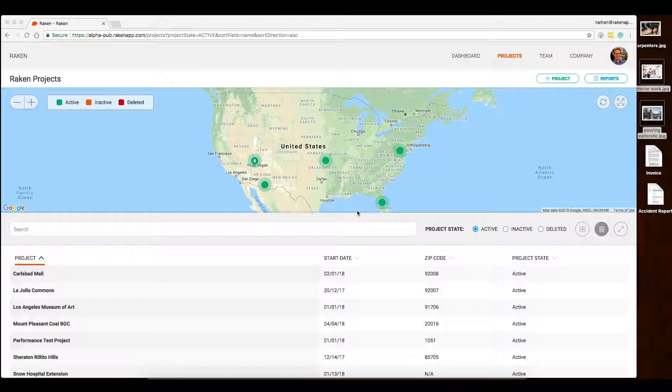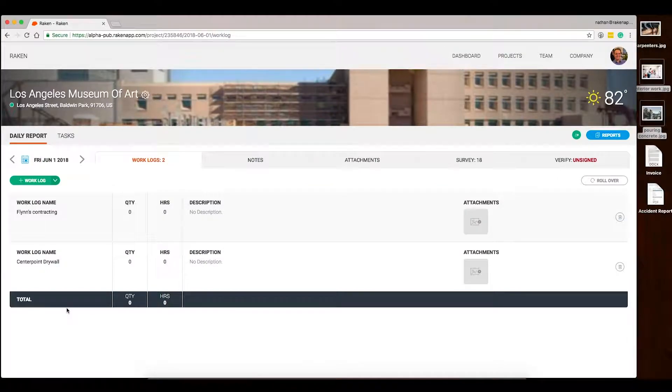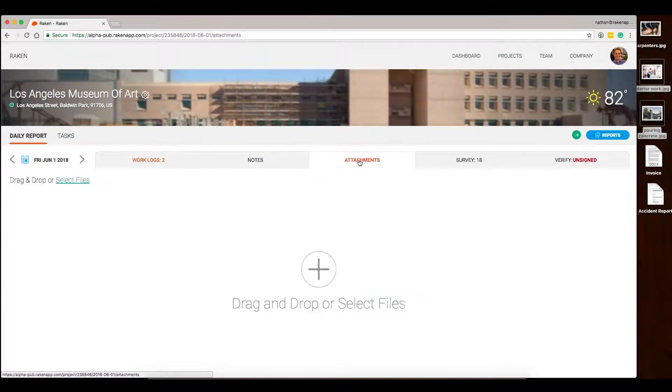To add attachments to your Raikin Daily report, first you'll need to select a project and head to the right day. From here, click Attachments.